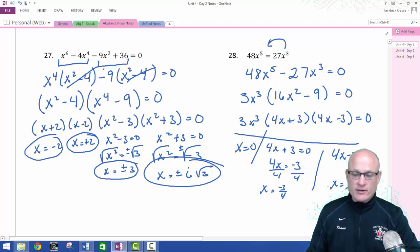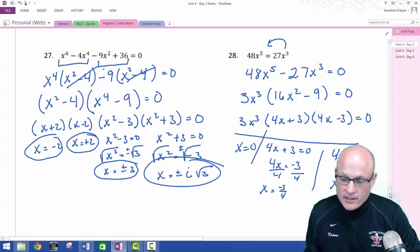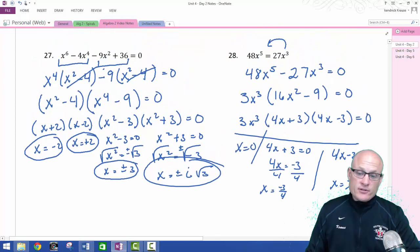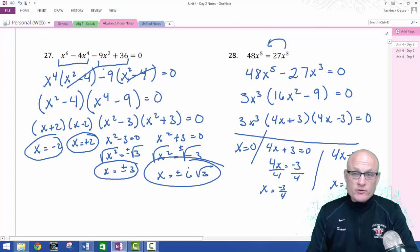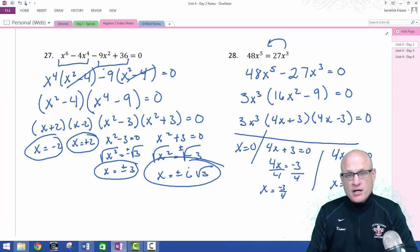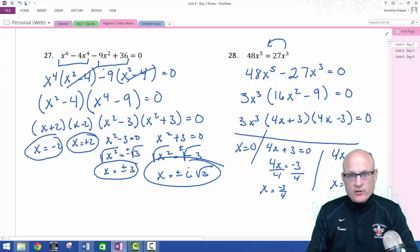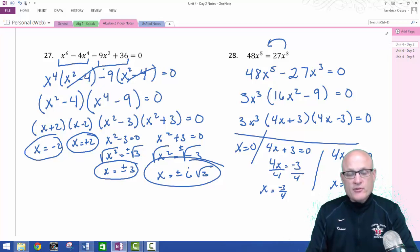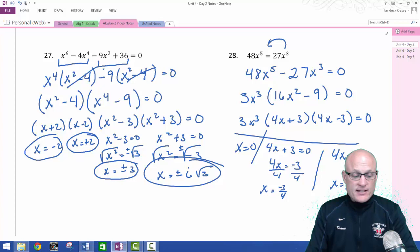For the final problem, I take out a 3x cubed and I'm left with 16x squared minus 9. That's the difference of perfect squares, so it factors to 3x cubed times 4x plus 3 times 4x minus 3. My three answers: x equals 0 from 3x cubed; for 4x plus 3 equals zero I subtract 3 and divide by 4 to get x equals negative three-fourths; and for 4x minus 3 equals zero I get x equals positive three-fourths. That is solving and factoring quadratics and higher-degree polynomials. Hopefully you learned something! Subscribe to my YouTube channel, and I'll be updating mrkrausmath.com. Mr. Kraus signing off.